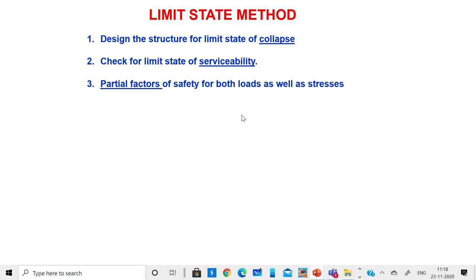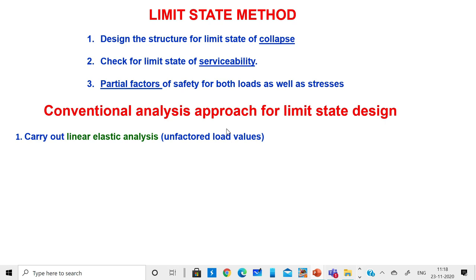Stresses are reduced and loads applied on the structure are increased by partial load factors — also called partial factors of safety for stresses. That is the limit state method. However, there is a contradiction: we assume the structure undergoes the limit state of collapse, but for analysis we are doing only linear elastic analysis.